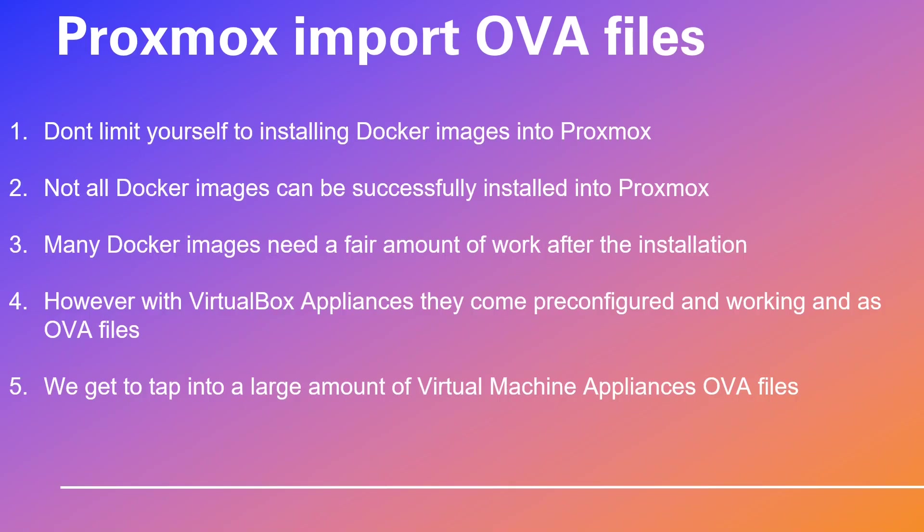Now without further ado, allow me to introduce you to our Proxmox expert, Nikko. Please note that Nikko has a charming Dodecanese European accent, but fear not, he speaks the Queen's English fluently. Over to you Nikko.